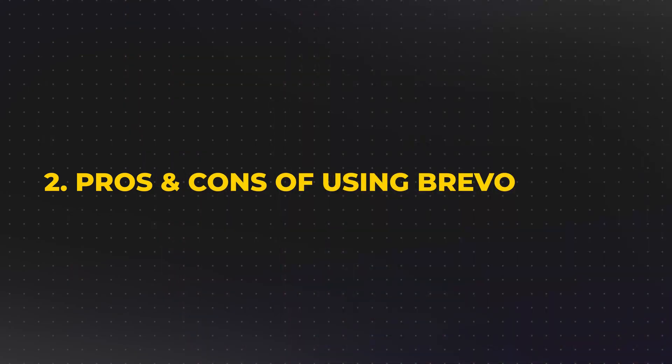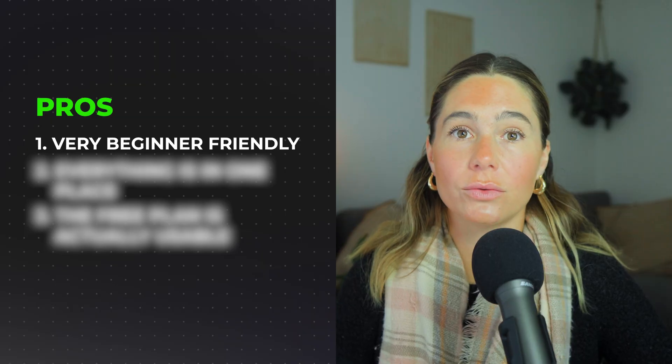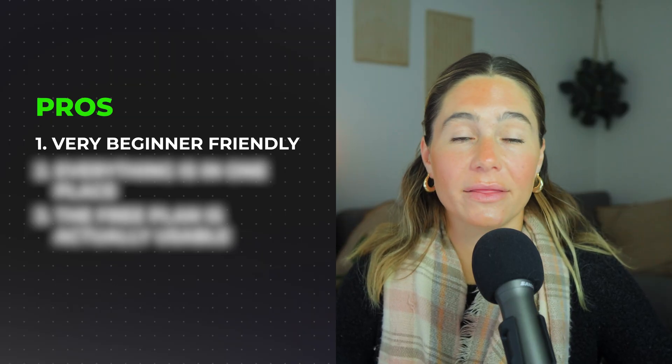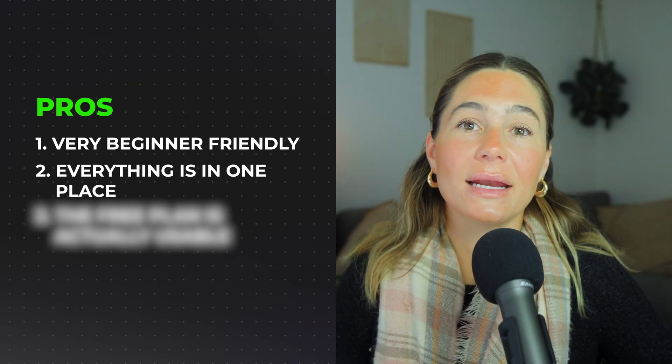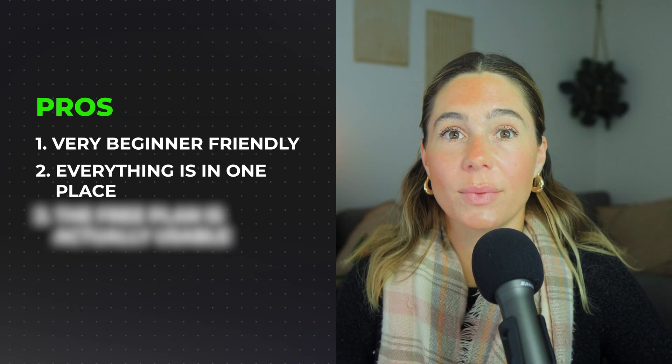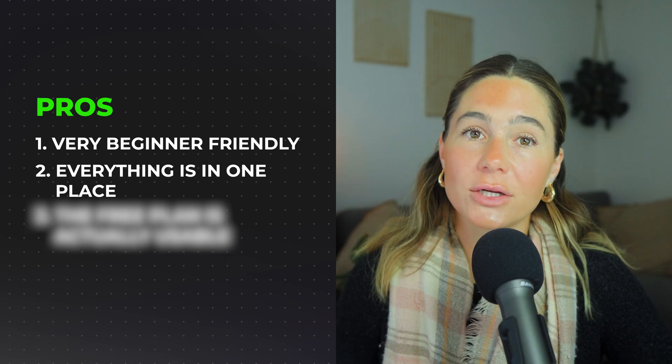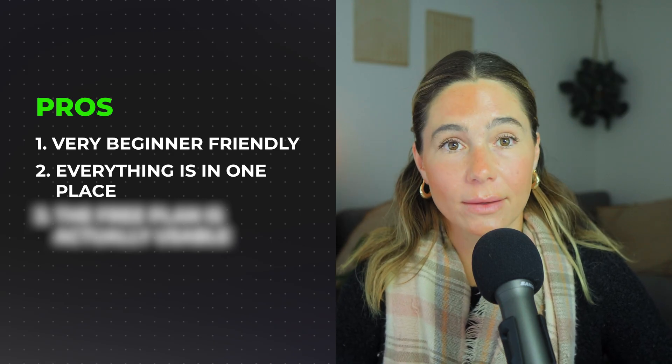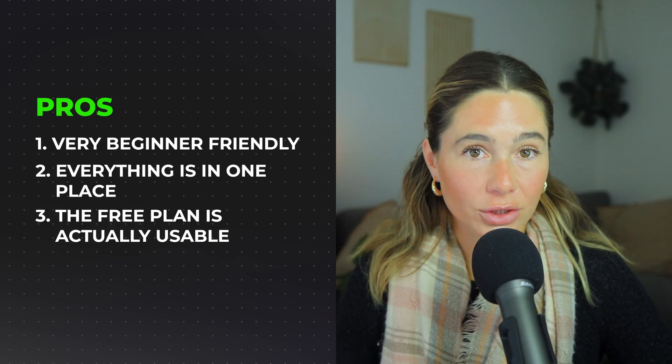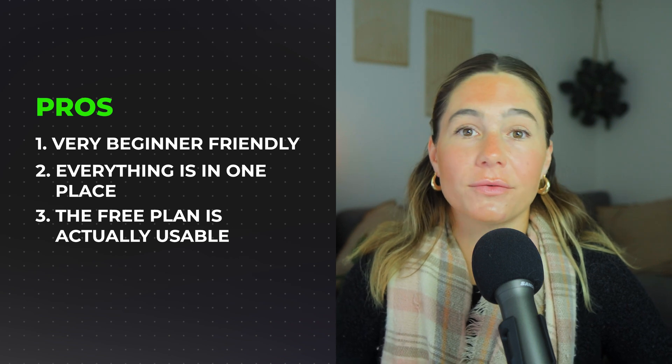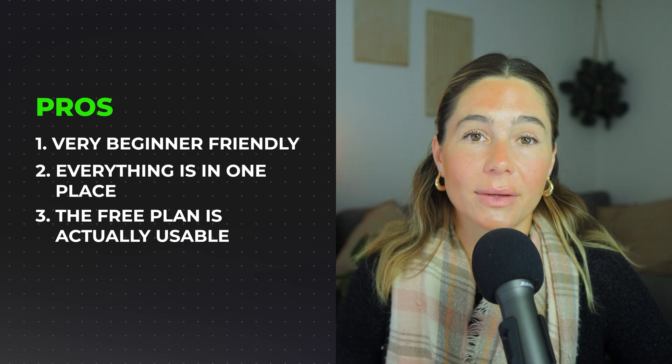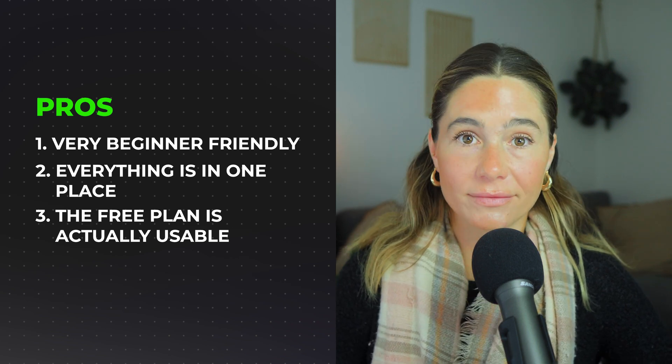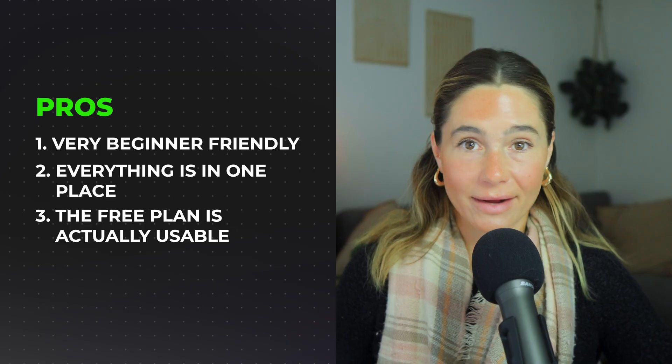Lastly, let's just talk about the pros and cons before we wrap up this video. So I just want to help you decide if this is the right tool for you. So starting off with the pros. First off, it's very beginner friendly. You do not need to know how to code or design anything fancy. Second, everything is in one place. You don't have to pay for a separate landing page builder automation tool. You can create the whole funnel inside Bravo. Third, the free plan is actually usable. A lot of platforms offer a free plan, but they limit everything. And Bravo gives you enough to actually get results before you ever have to pay.